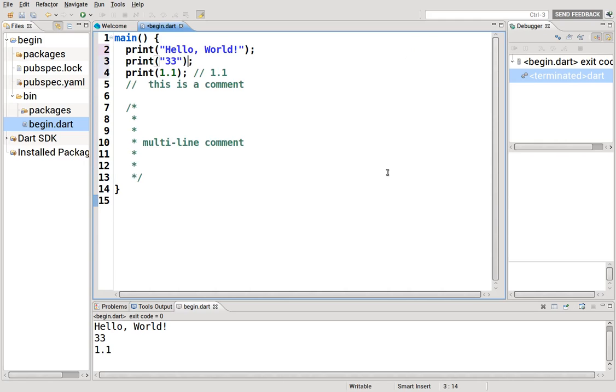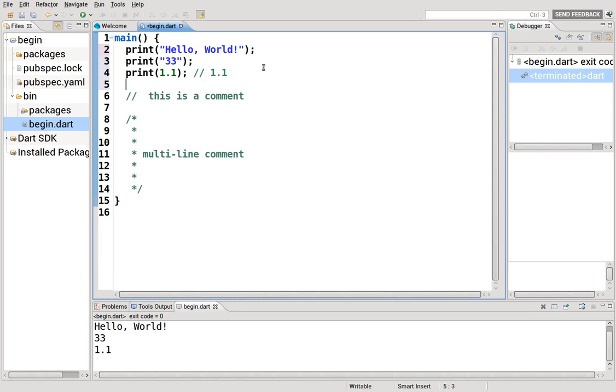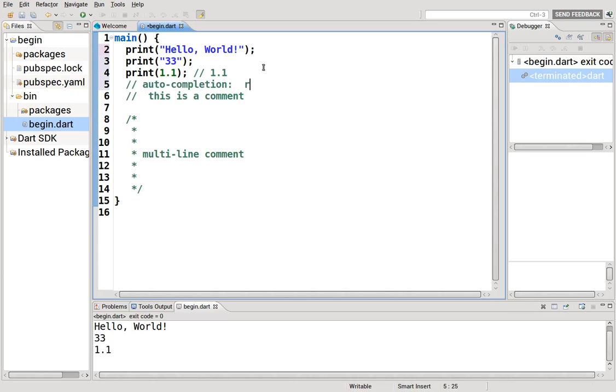Then we also have auto-completion. I'm just going to go over some of the basic features of the Dart editor before we start jumping immediately into programming itself. So there's auto-completion.